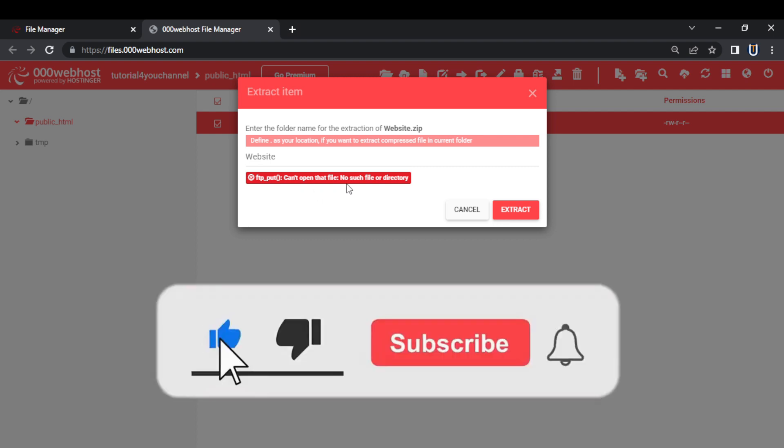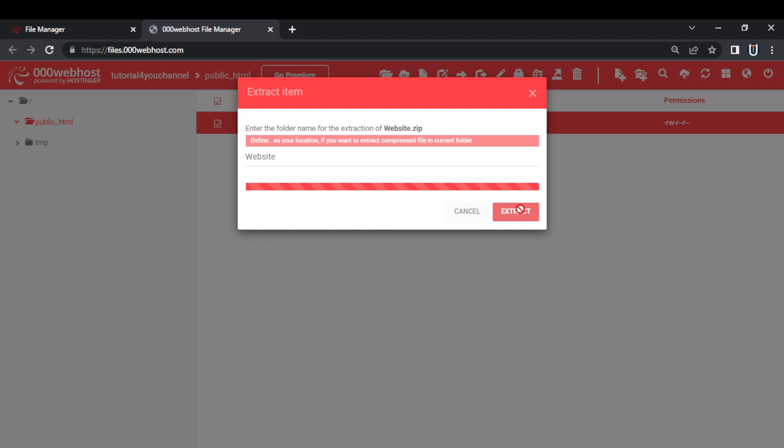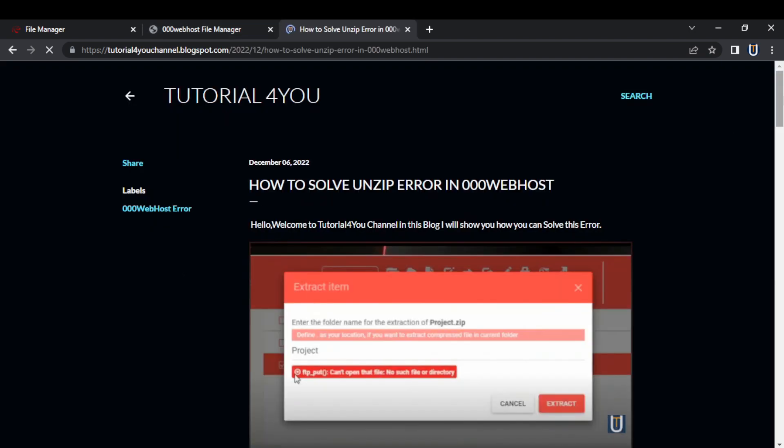And if this video helps you solve this error, hit the subscribe button and also like this video. So without wasting any time, let's start the video.